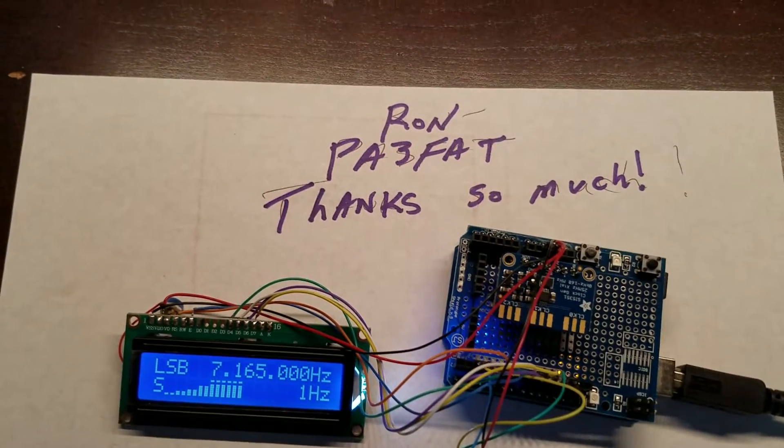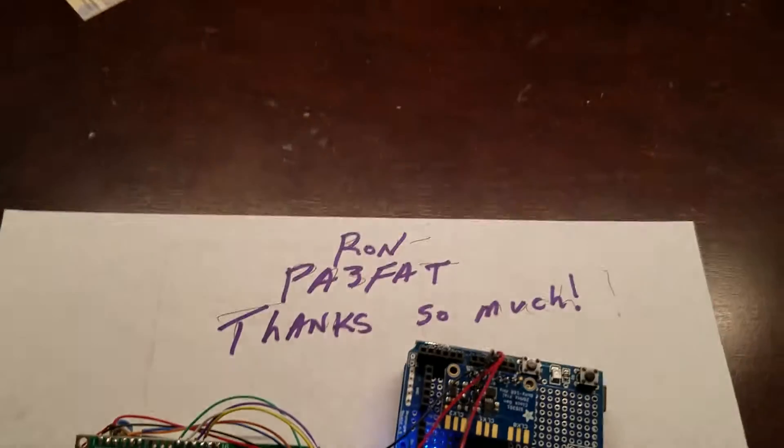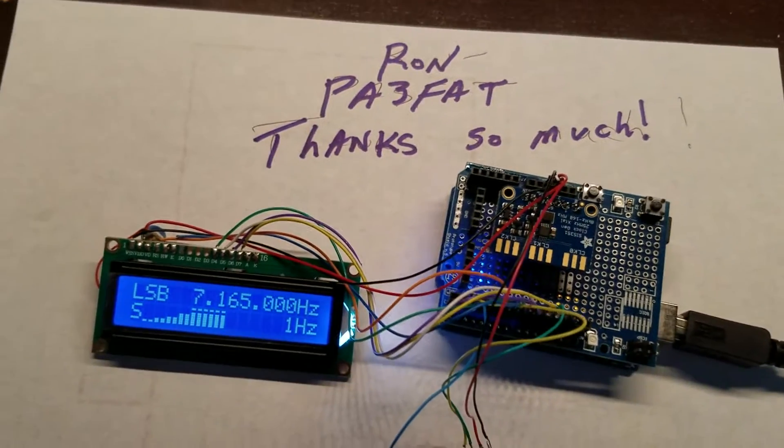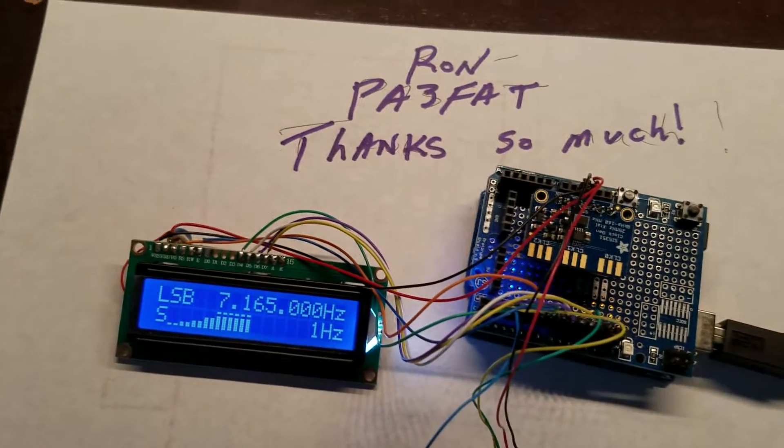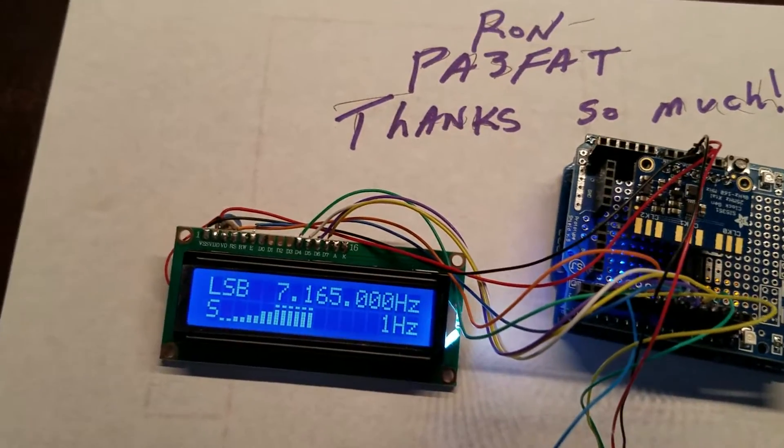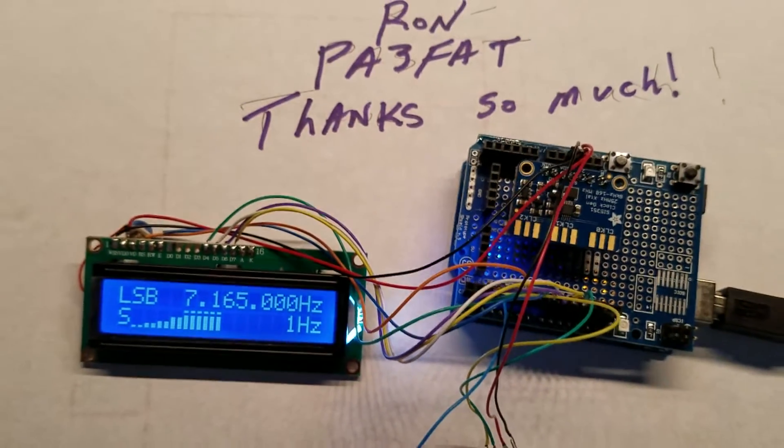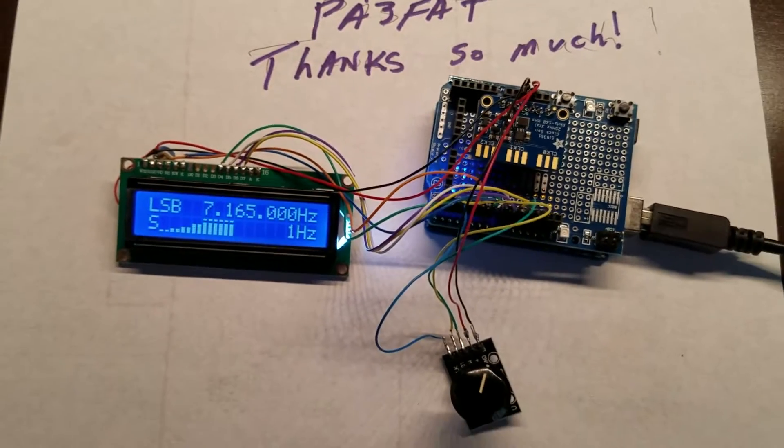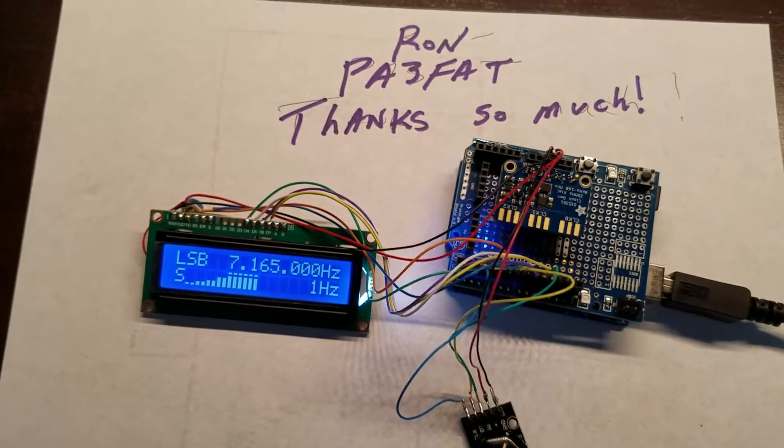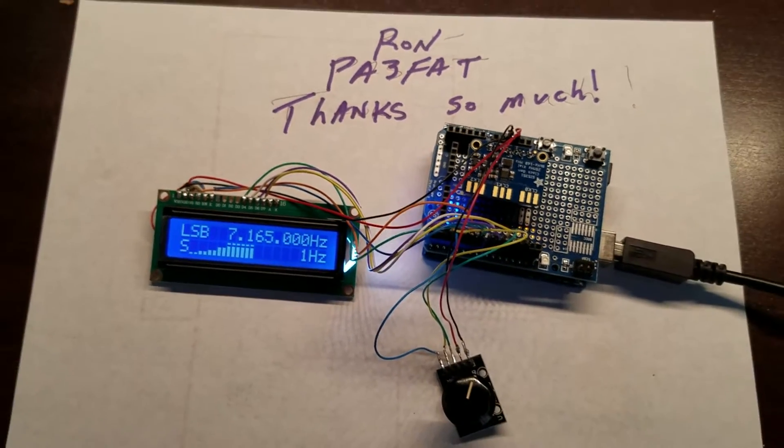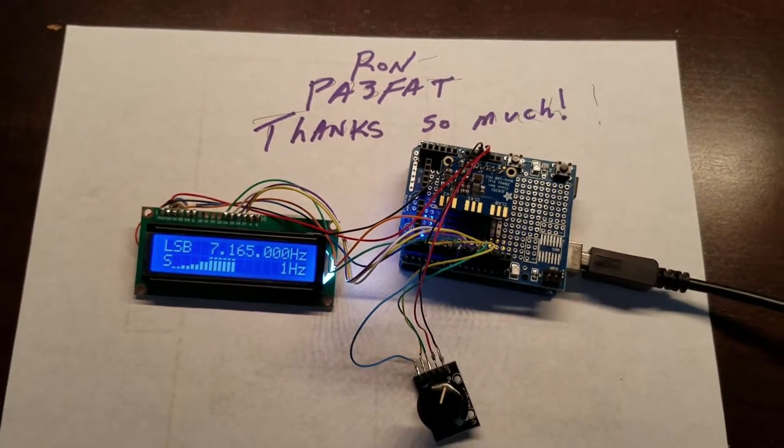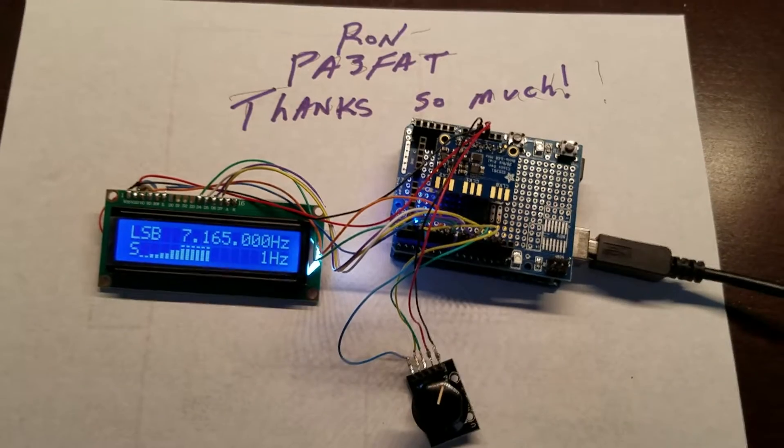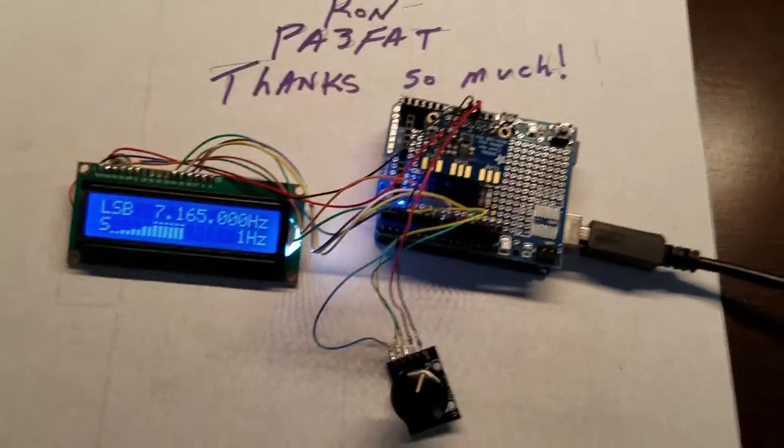Here's the DDS VFO using that SI5351 board. I had trouble with the software - I haven't learned yet how to put in the libraries and files to program this thing, so Ron PA3FAT has been working on this.